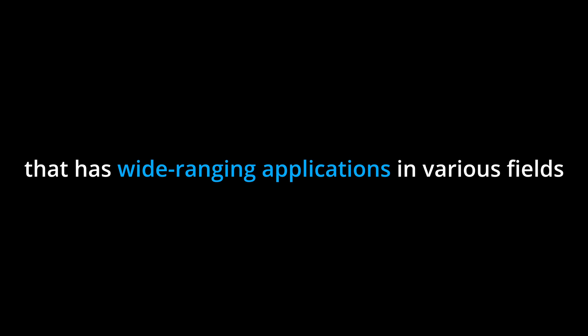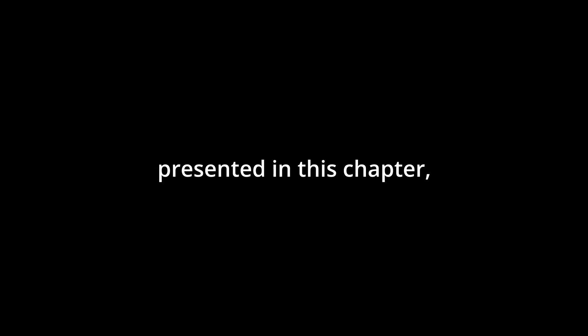Probability is a powerful tool that has wide-ranging applications in various fields, from weather forecasting to finance. By mastering the concepts and techniques presented in this chapter, you will develop a solid foundation in probability theory and its practical applications.